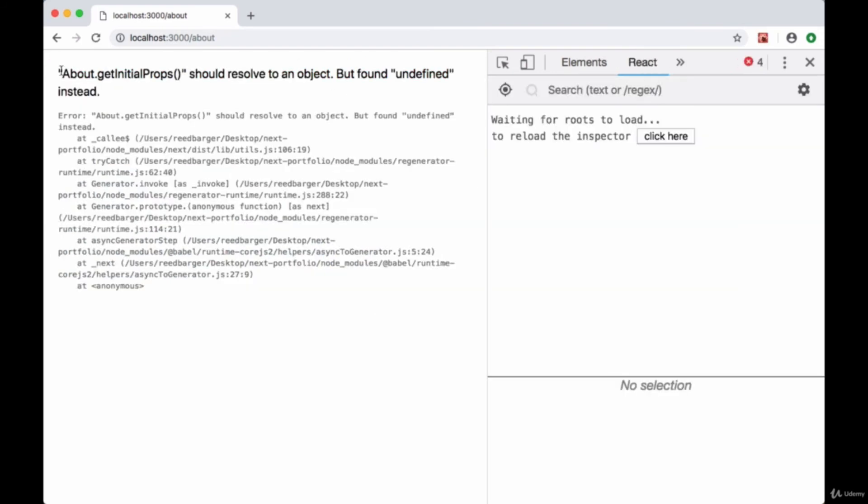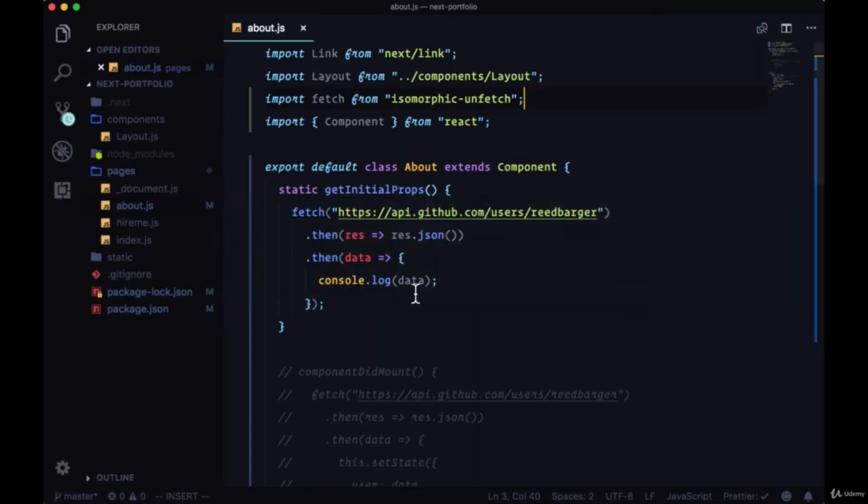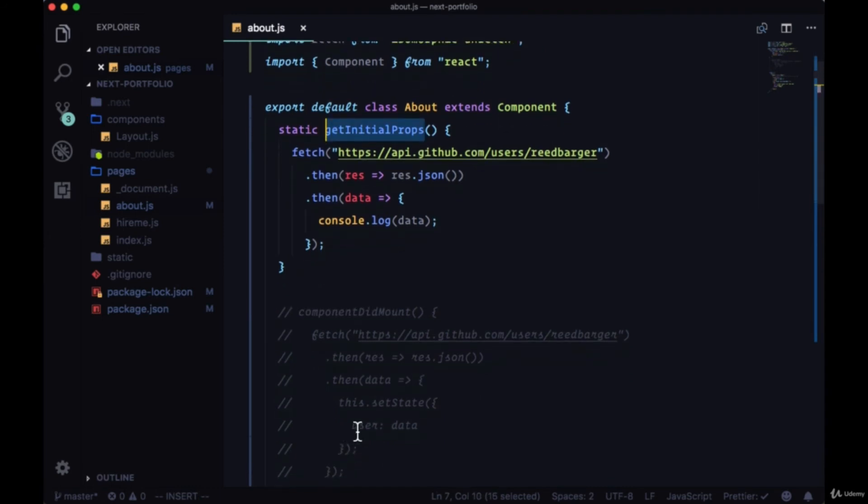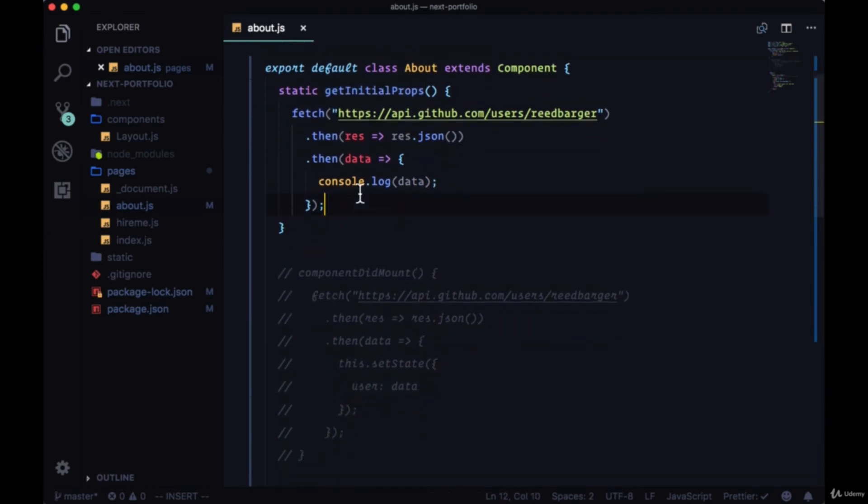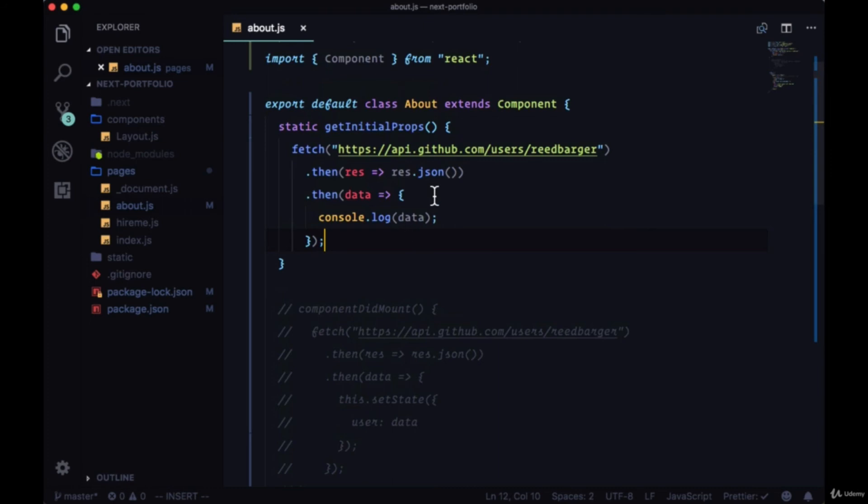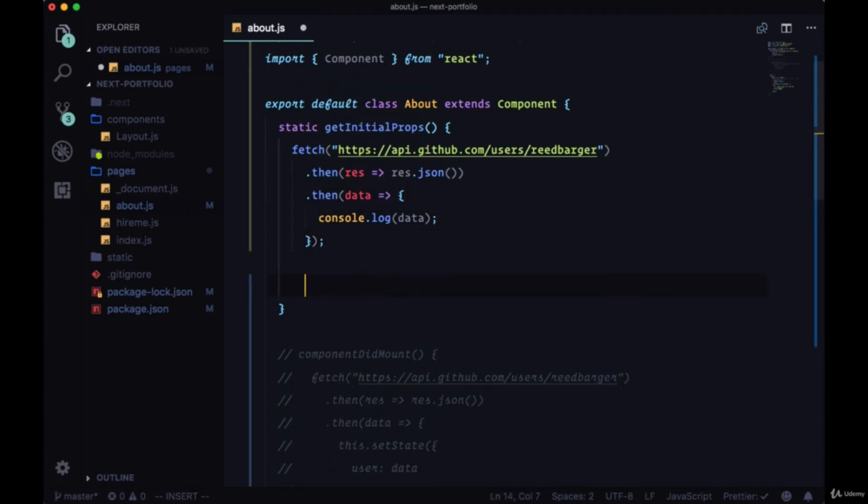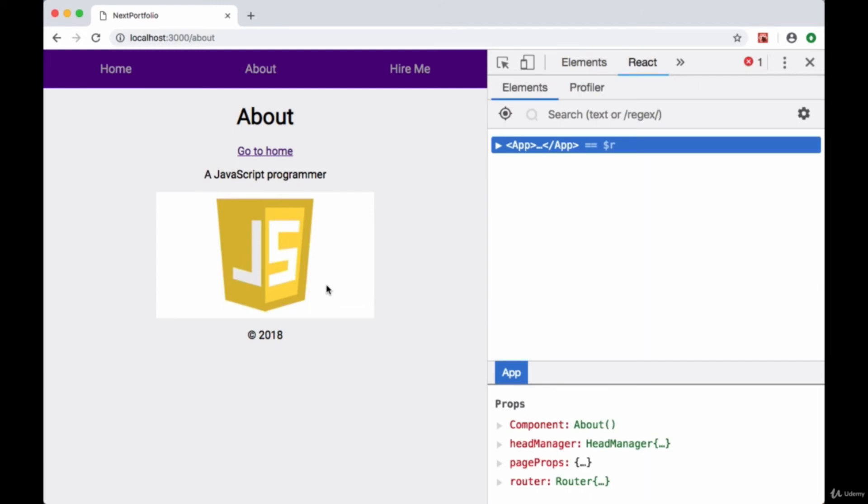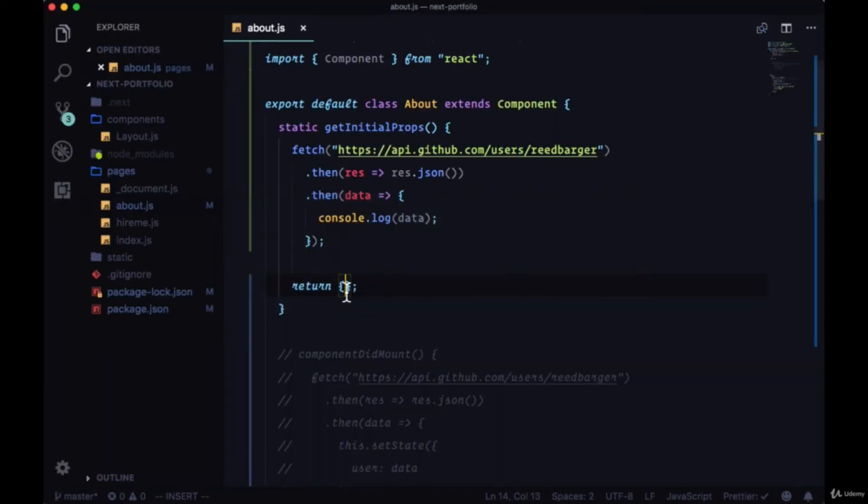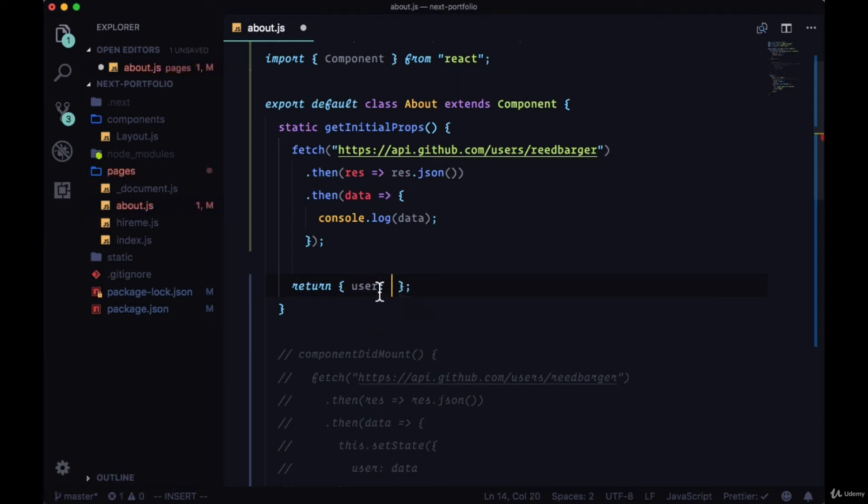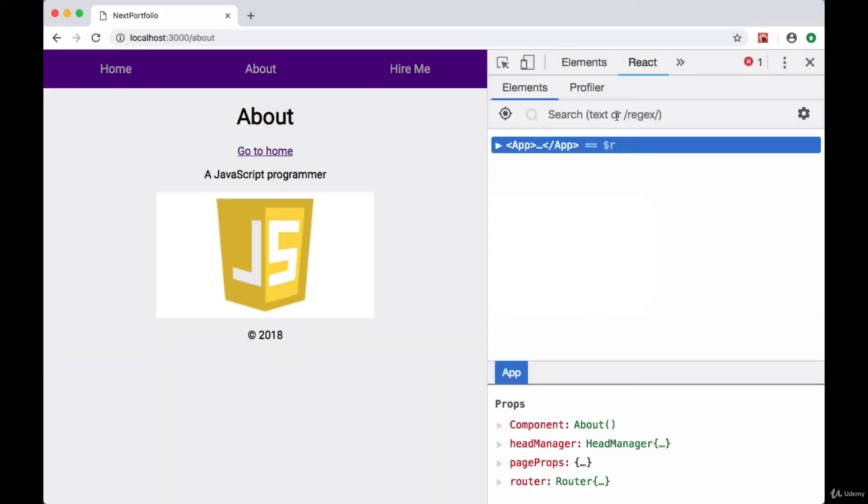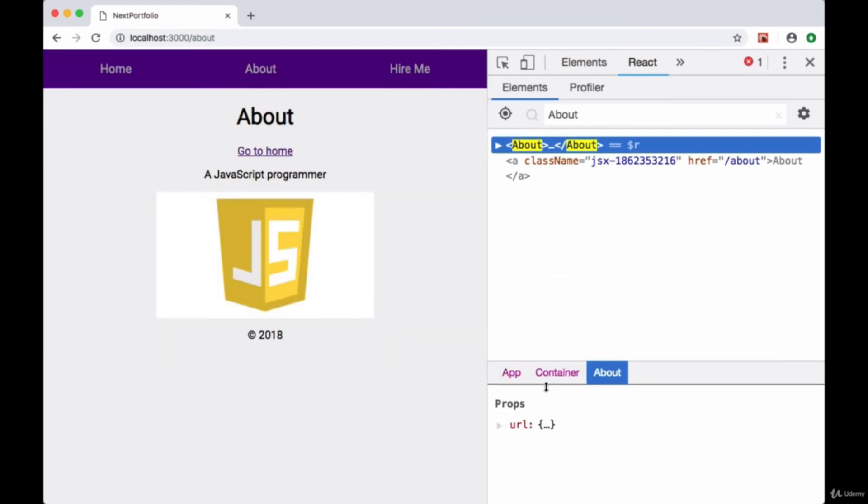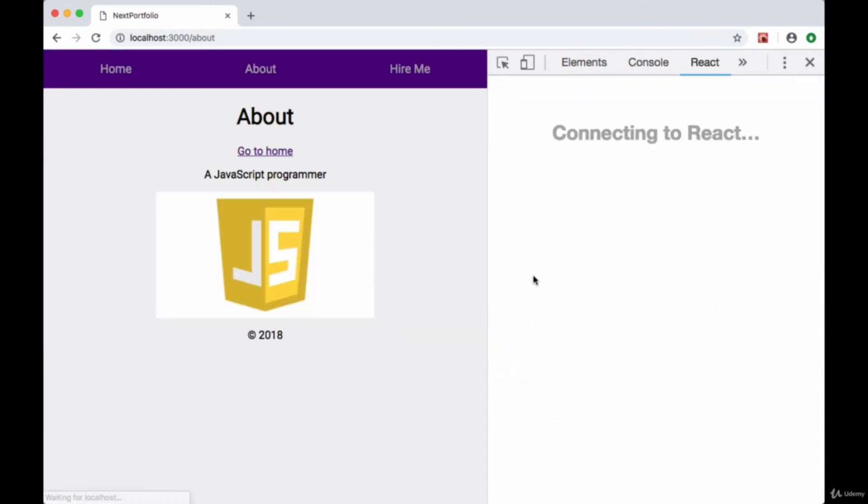Now we're getting a different error about getInitialProps should resolve to an object but found undefined instead. Well the name of this method kind of indicates what we need to do. We're getting initial props, and unlike using setState we don't have a method to put it on props. All we need to do in order to put our desired data on the props object is just to return that data within an object. So technically all we have to do is just return an object and that error will go away. However we do want to put something in our props. We could do something static like just adding a user property and setting it to the string user. We save that and check out our about component again if we refresh.